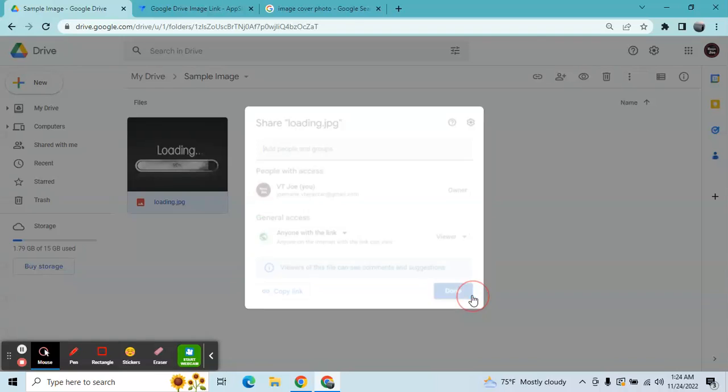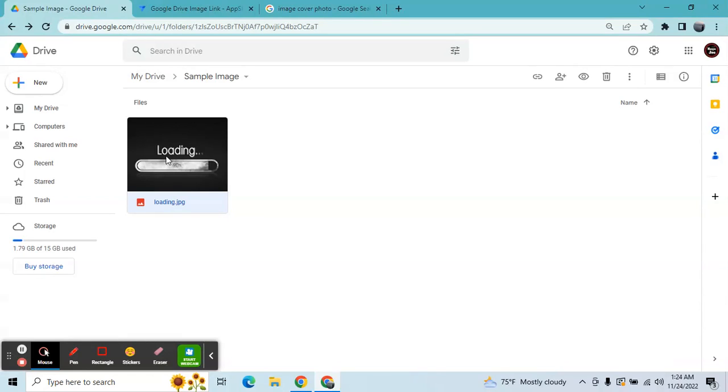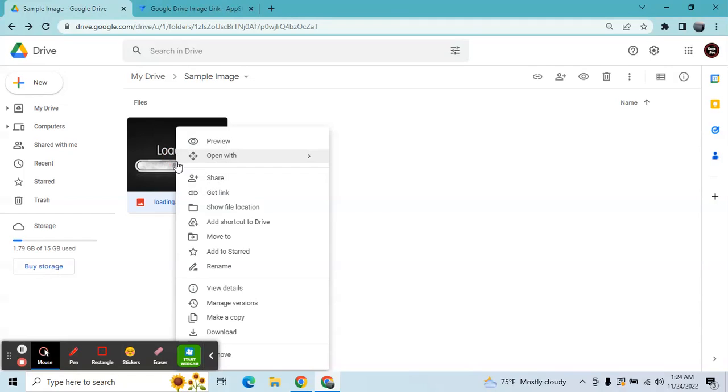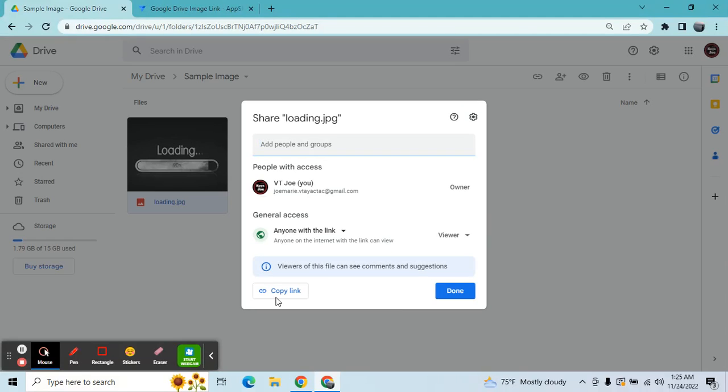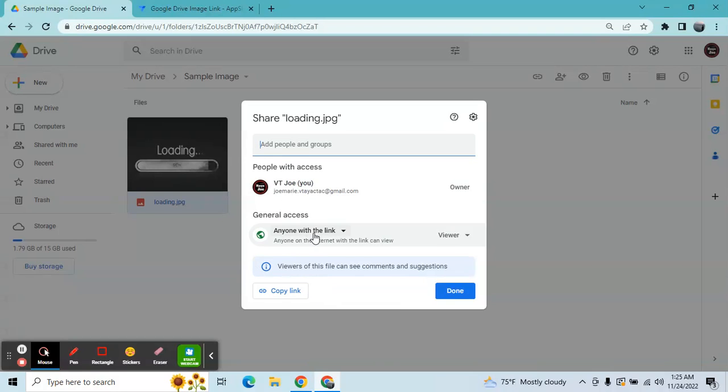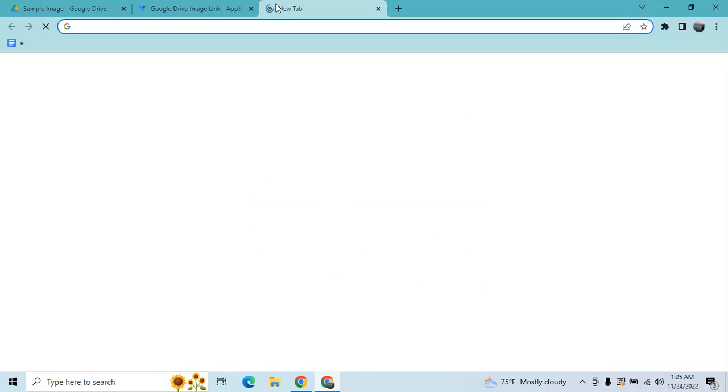This time I'll show you the way how to get the image link inside the Google Drive. First thing you're gonna do is right click, then share. So it's up to you if you wanted to keep it as public. In this case I'm gonna keep it as public, then copy link.